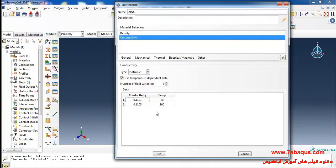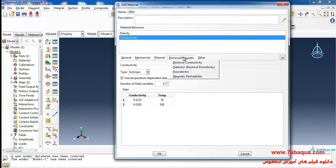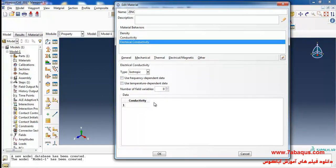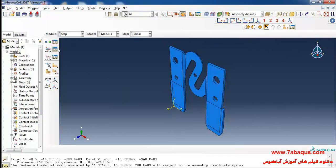I will select electrical conductivity from the electrical-magnetic menu, tick on use temperature-dependent data, and click on create a step.